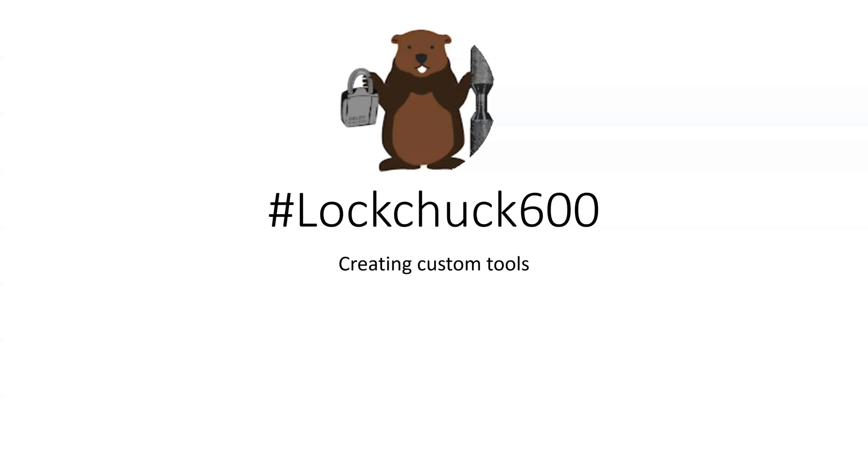We are going to discuss creating custom tools, and I'll be making one custom turning tool to open an Abus lock. All right, let's start.